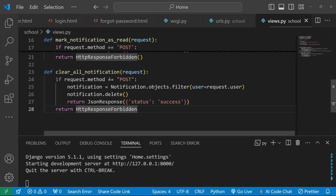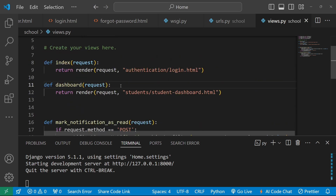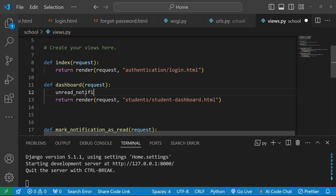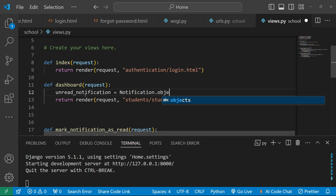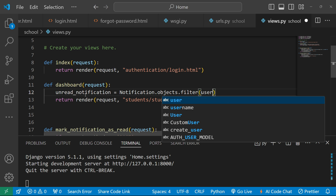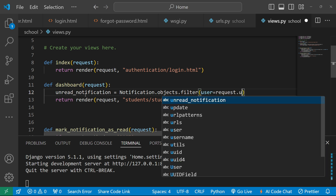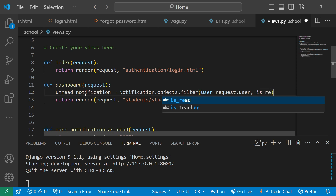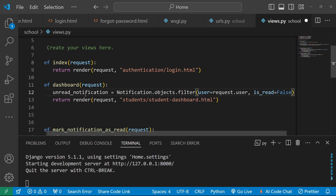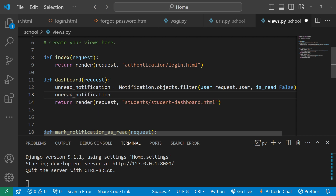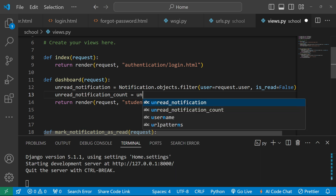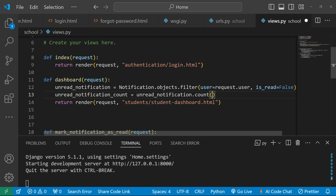In the dashboard view, define: unread_notification = Notification.objects.filter(user=request.user, is_read=False), and also define unread_notification_count = unread_notification.count(). This will store the total number of unread notifications for the current user.